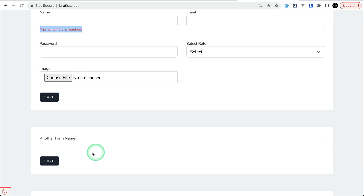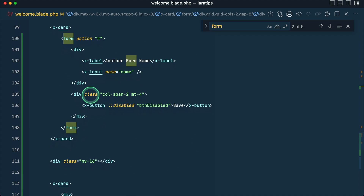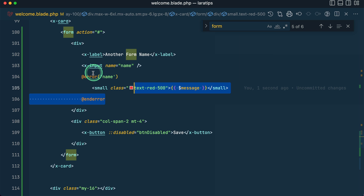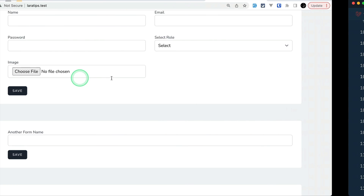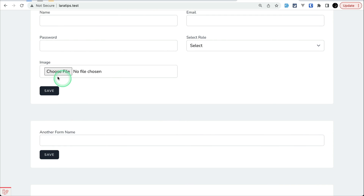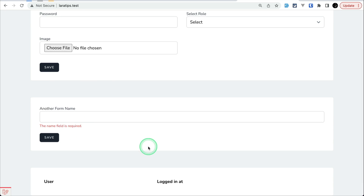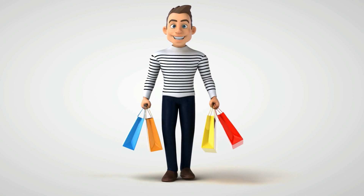We'll want validation not only on the first form but on the second form too. Adding the same error display code to the next form — both forms are different but both have the name attribute set to 'name', so we write the error for 'name' on both. Now if I try to save just this one form, you can see it is showing 'the name field is required' on both forms. But we only want to show the error on the submitted form, not the other one. This is the issue that arises when using two forms with the same name field, and error bags are here to solve that.